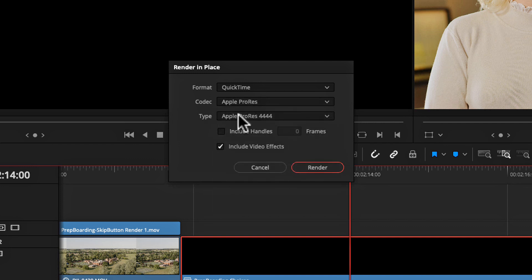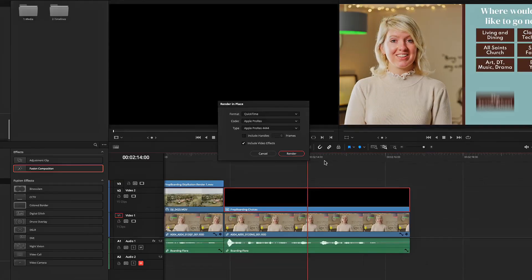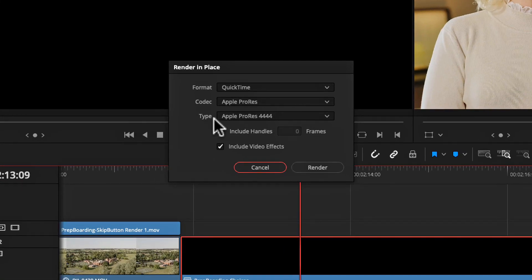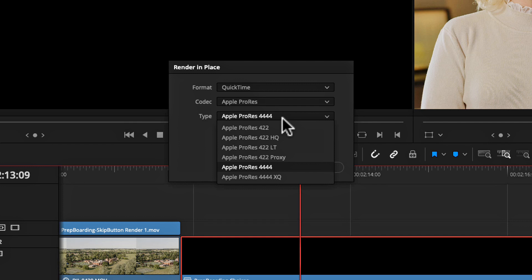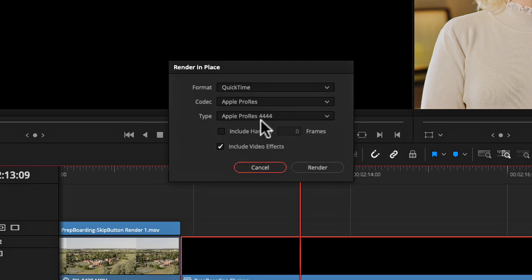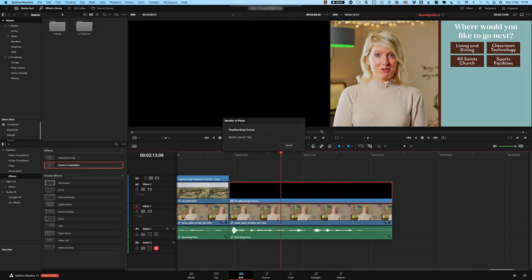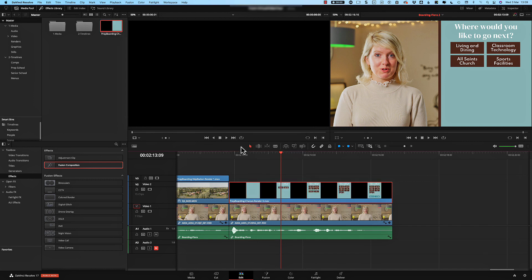It's important to render in place while still in the right color management setting. You can choose your format - ProRes is my preferred. Importantly, since I want this to overlay my video layer underneath, I need the render to be transparent, so I need to choose a codec that carries an alpha channel. ProRes 4444 carries an alpha channel, so I need to make sure I select that. Then I can choose a place for my render - a folder right next to my other media so I can keep it all organized - press Open, and it will go away and render the media for you.